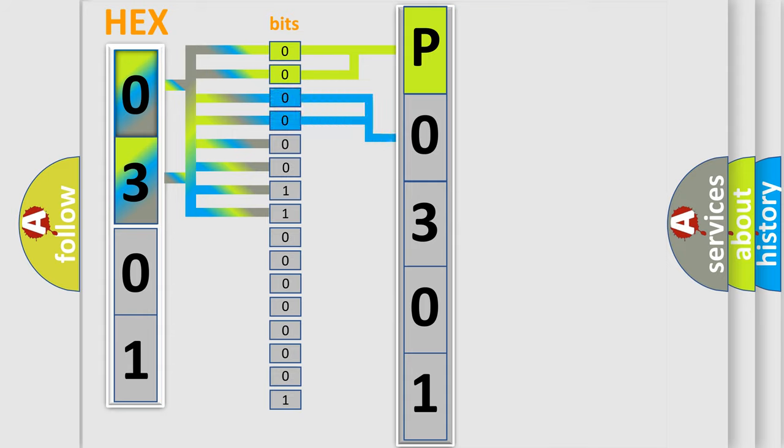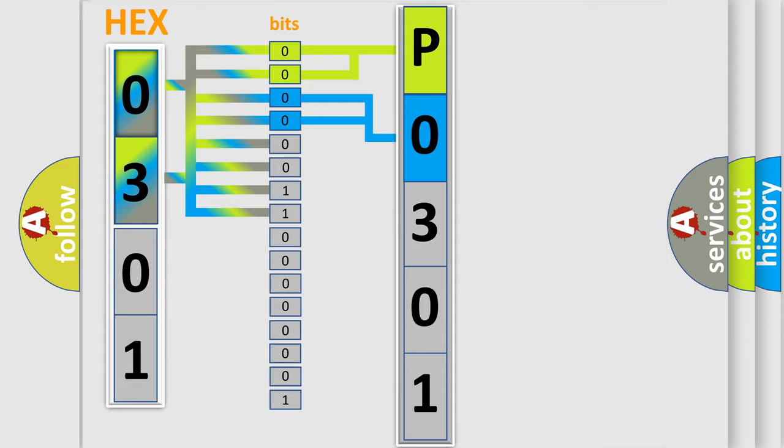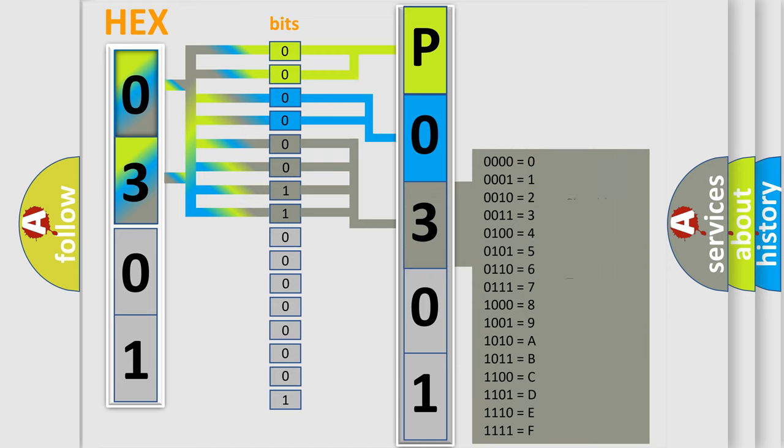The next two bits again determine the second character. The last four bits of the first byte define the third character of the code.